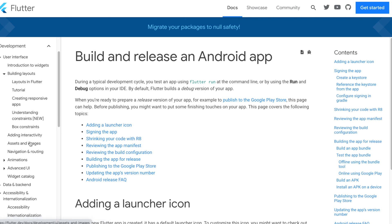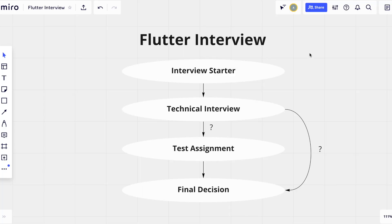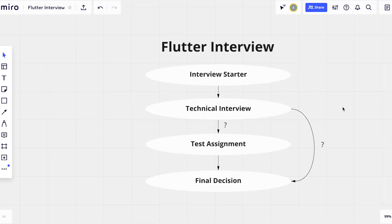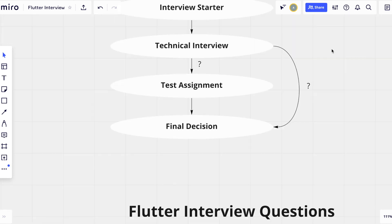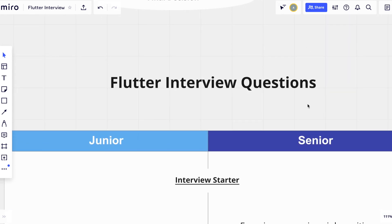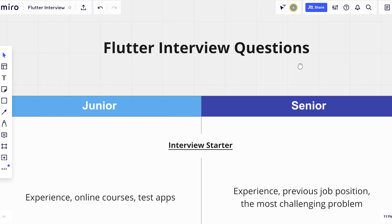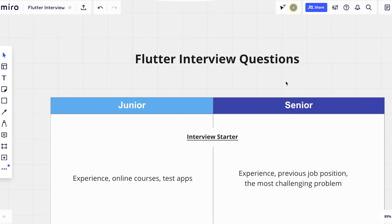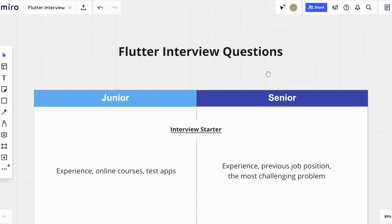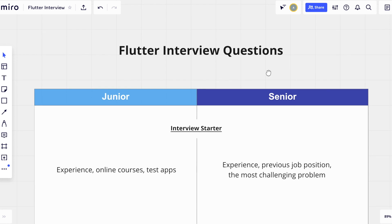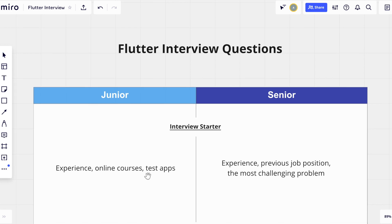So, I usually start the interview with a suggestion for the candidate to talk about their experience and previous job position. Also, I ask to describe the most challenging problem the person has ever solved or the solution the candidate is most proud of. Of course, such questions are for middle and senior developers. In case of interviewing junior developers, I will not start with such questions because obviously, they haven't had that kind of experience yet.